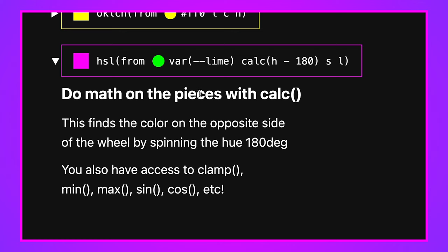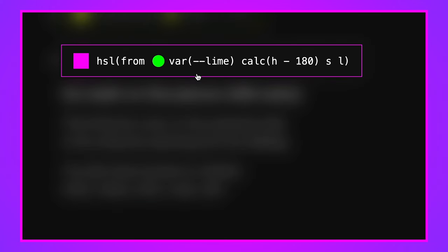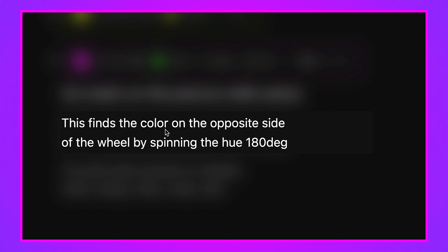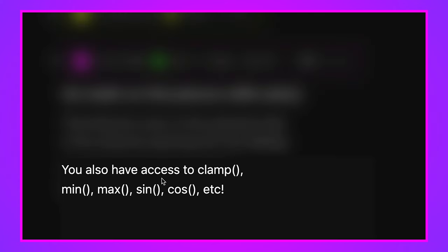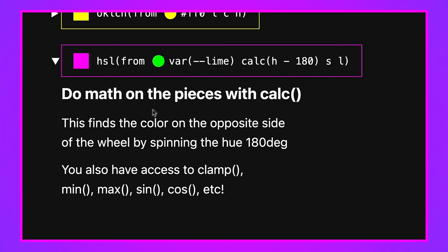You can do math on the extracted channel values using calc. Here I'm passing in lime, making an HSL color from it, and subtracting 180 from the H value — rotating the hue 180 degrees gives the complementary color, which is why the output is pink. I pass S and L through unchanged, so only the hue rotates. You also have access to clamp, min, max, sine, cosine, and other CSS math functions — they all work inside these color functions.